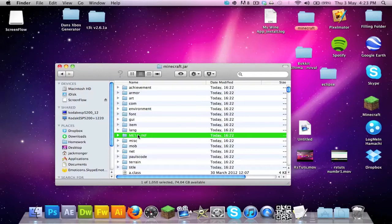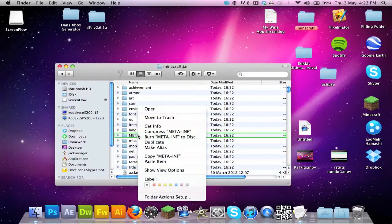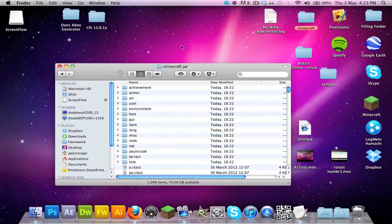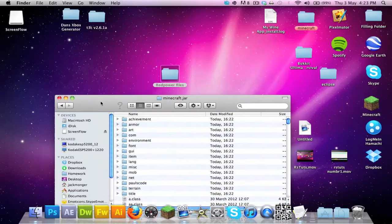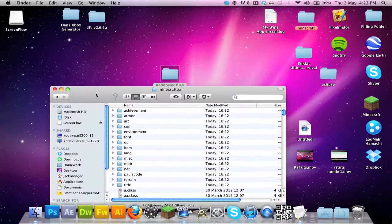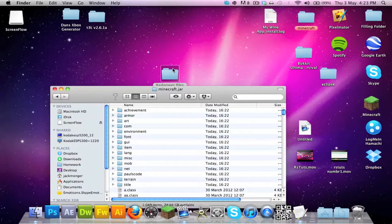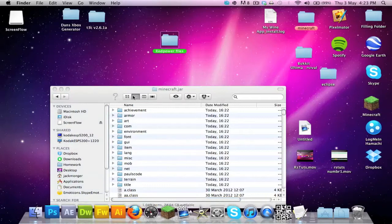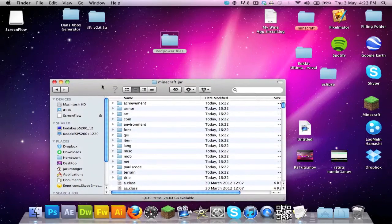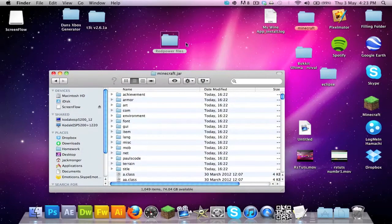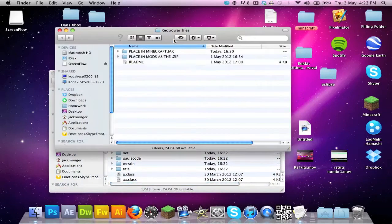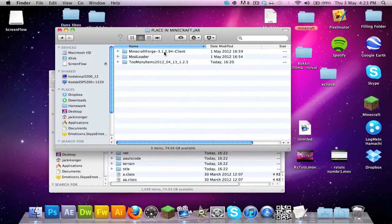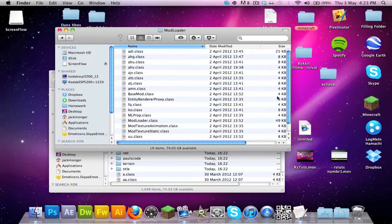META-INF is the easiest to find here. You've got to delete it, just move it to the trash right now. Now if you go to the Red Power files, then go to place in minecraft.jar.